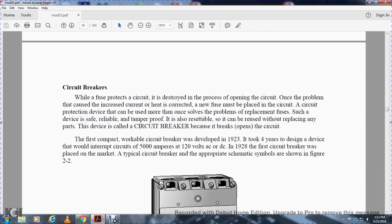All right, circuit breakers. When a fuse protects a circuit, it destroys itself in the process of opening the circuit. Once the problem is corrected and the current has stopped heating the fuse, a new fuse must be placed in the circuit. A circuit protection device that can be used more than once to solve the problem of fuse replacement - one that is safe, reliable, tamper-proof, and also resettable - can be reused without replacing any parts. This device is called the circuit breaker, because it breaks open the circuit. The first compact, workable circuit breaker was developed in 1923. It took four years to design a device that would interrupt circuits of 5,000 amperes at 120 volts AC or DC.